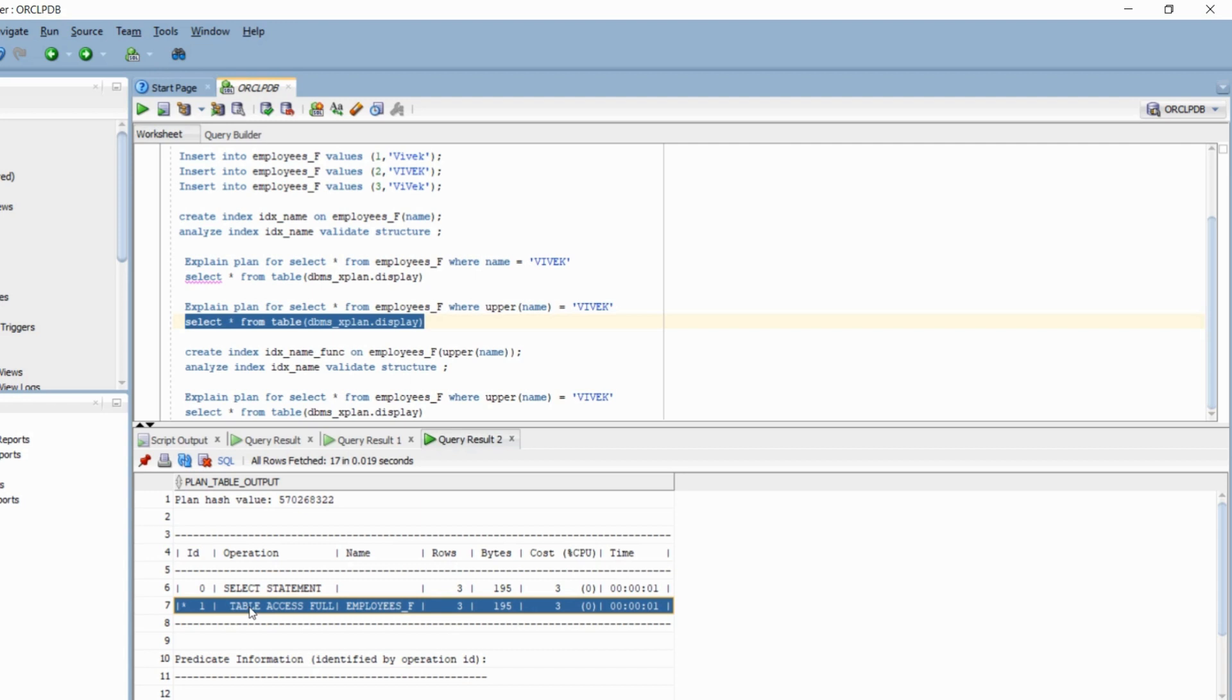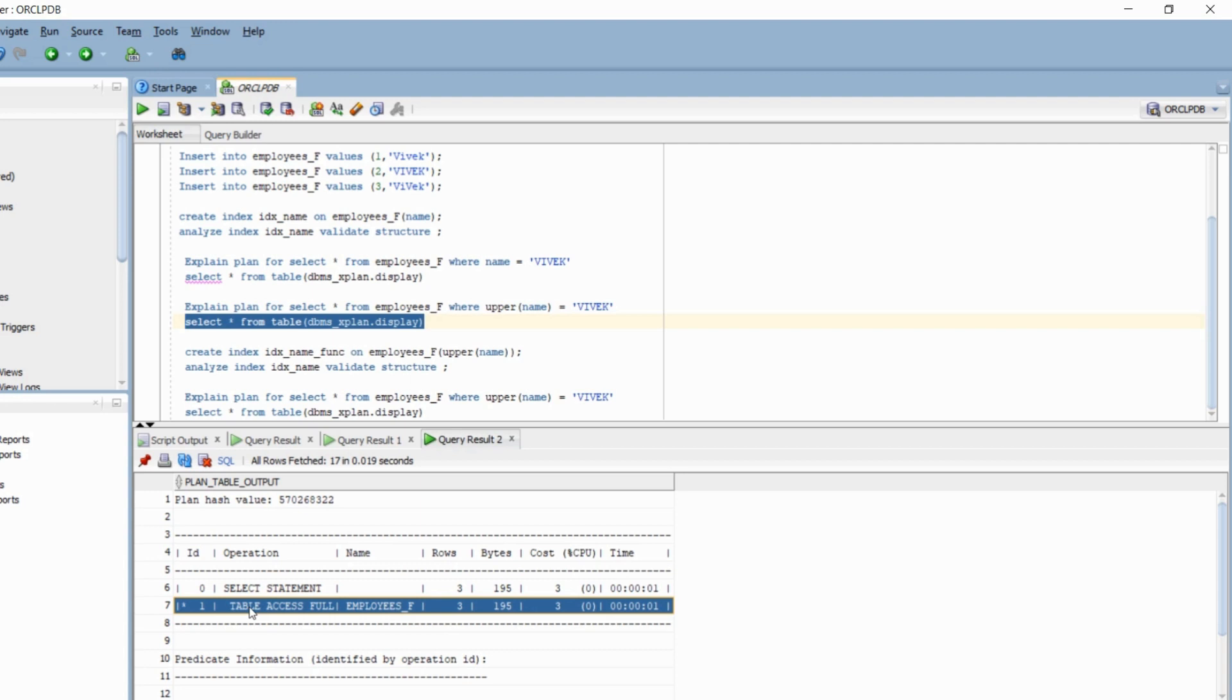And this is the main crux of the entire video. When you associate a function with a column, even though you have created an index on that particular column, no matter what, bitmap or b-tree, as soon as you associate a function to that particular column, the normal index will not be used. You will have to explicitly create a functional index, which we are doing in the next statement.